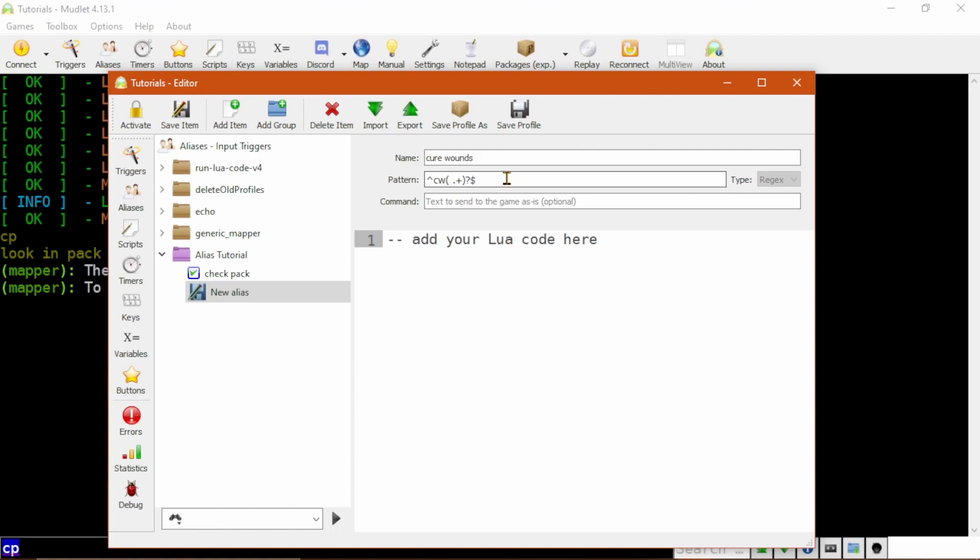so this alias will match on C W all by itself, or C W followed by a space and anything else, which will be the target. If you want the argument to be required, just leave this question mark off.